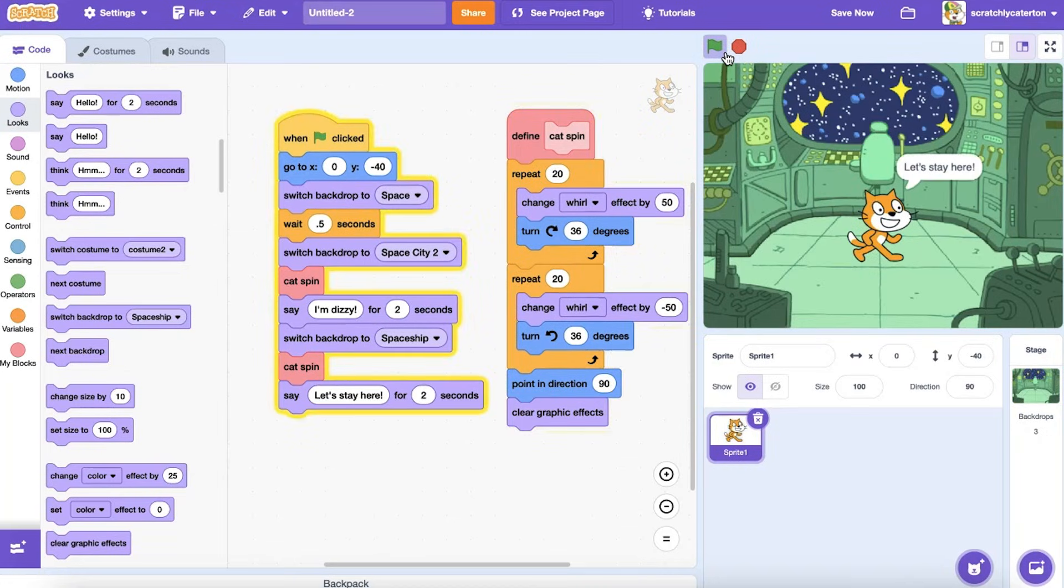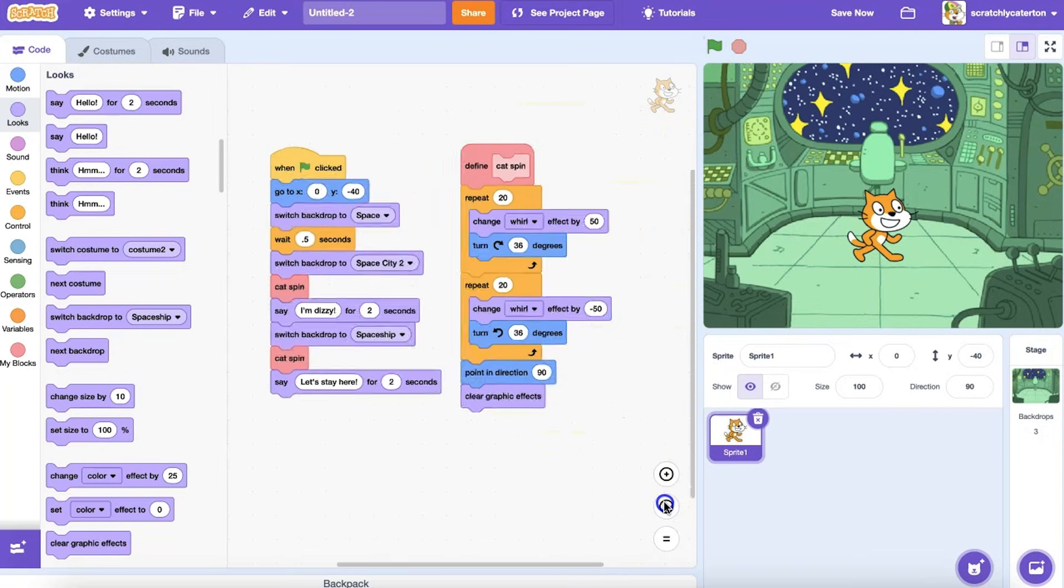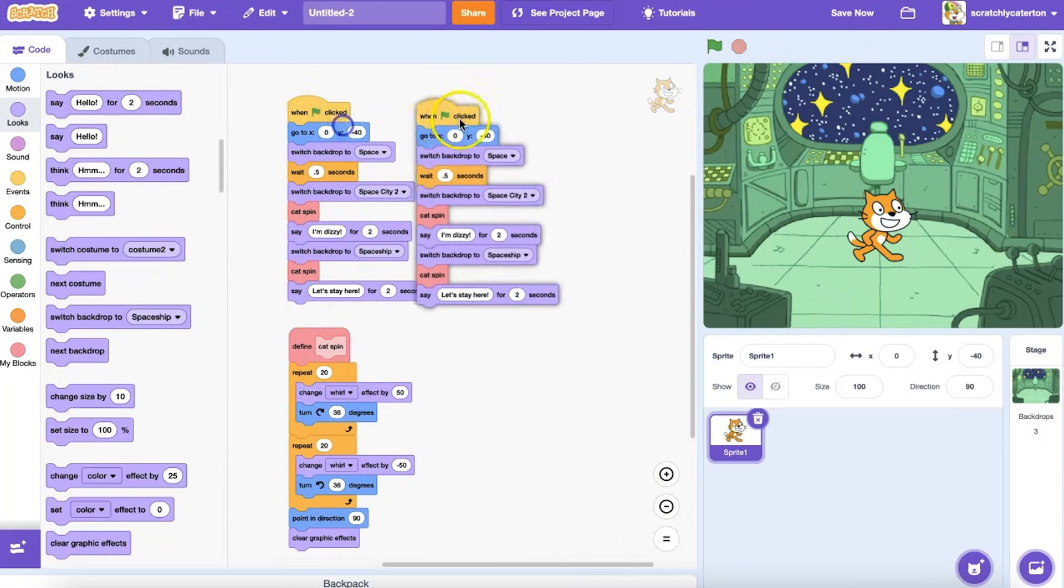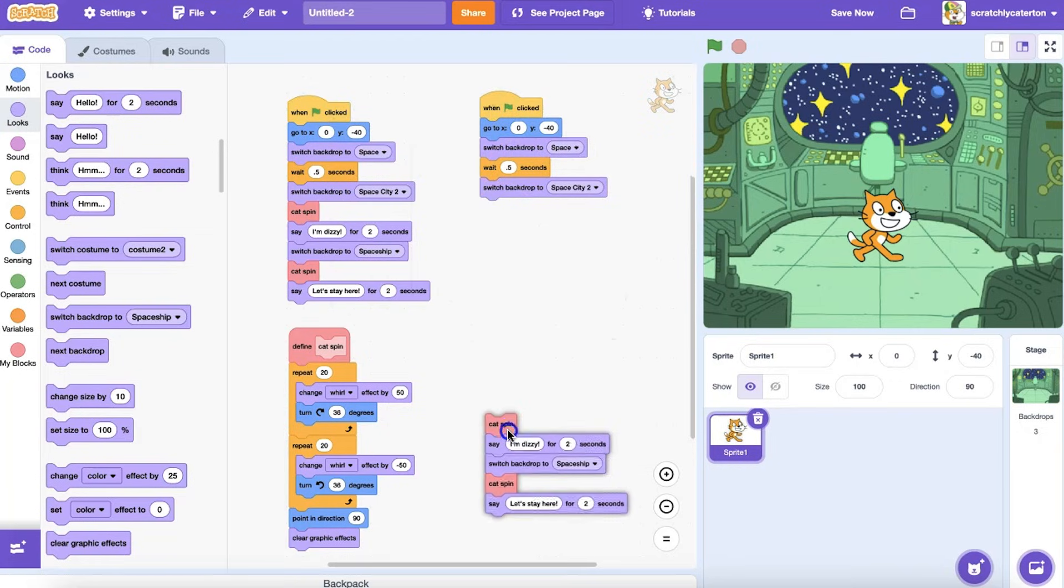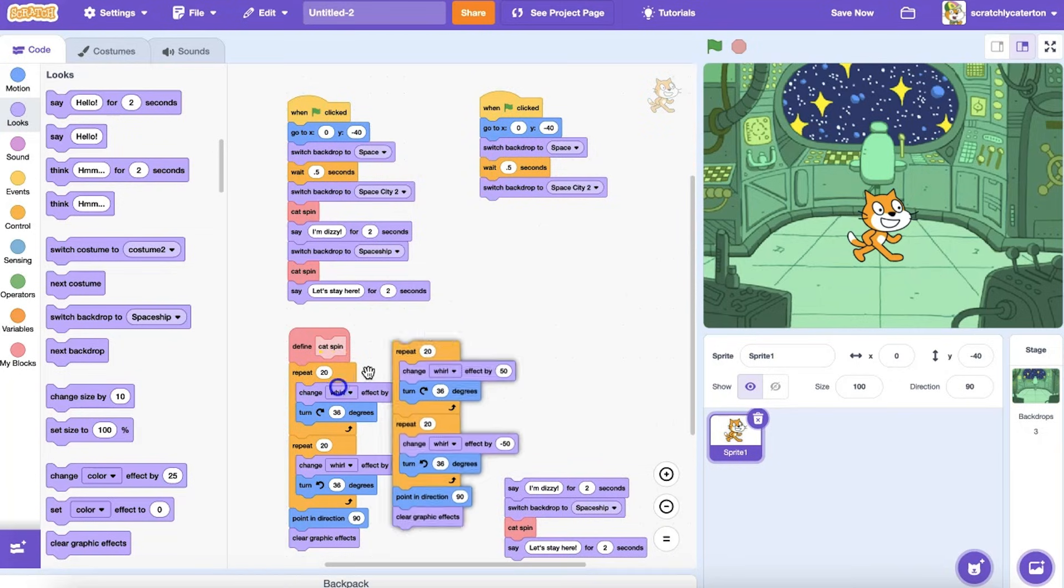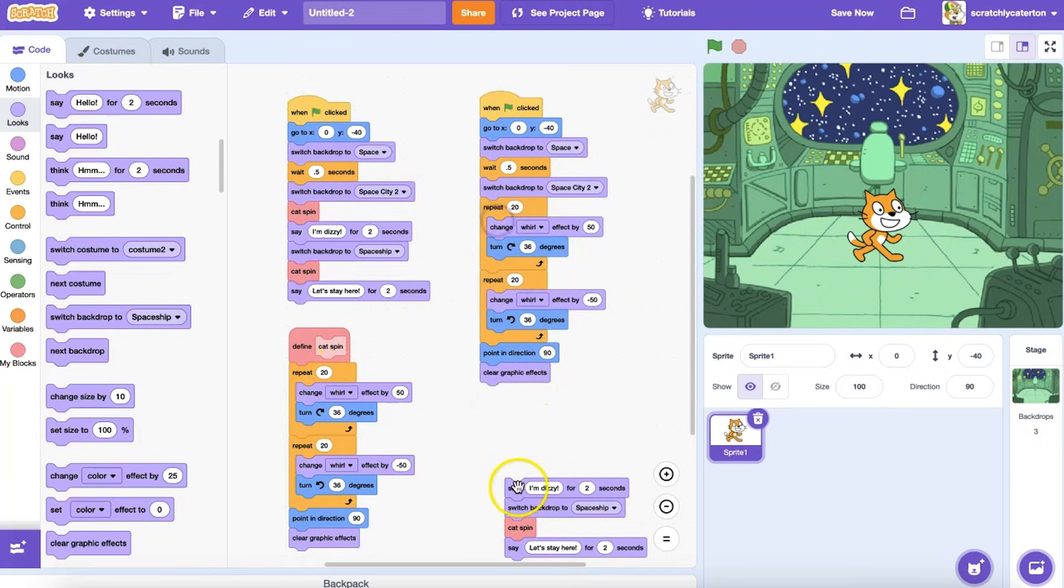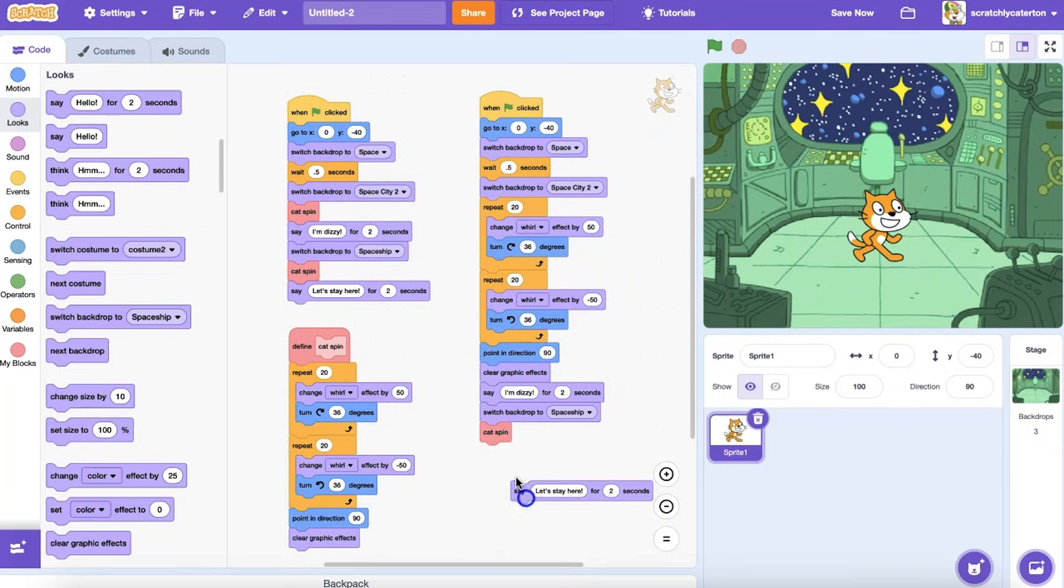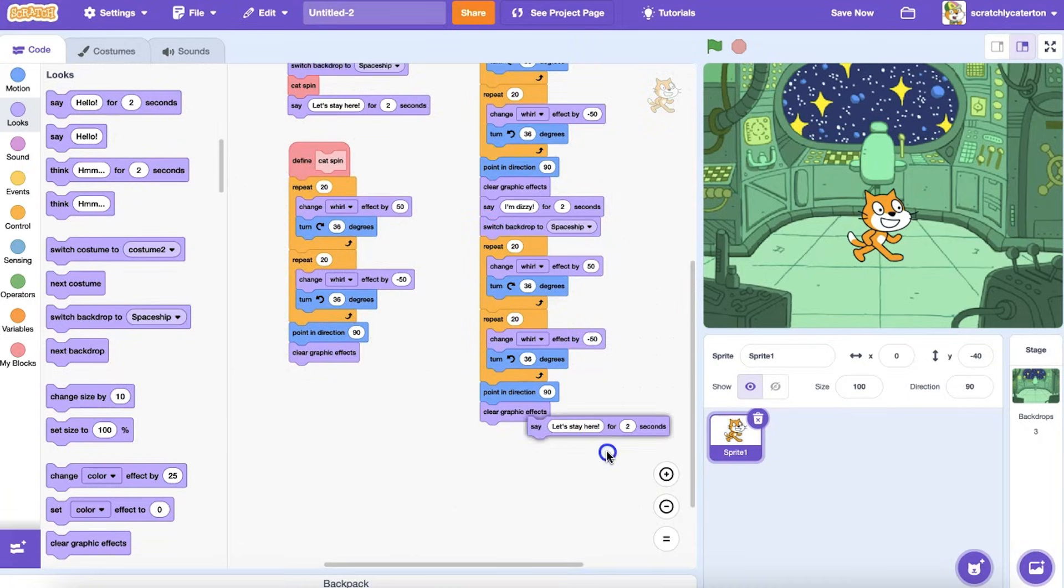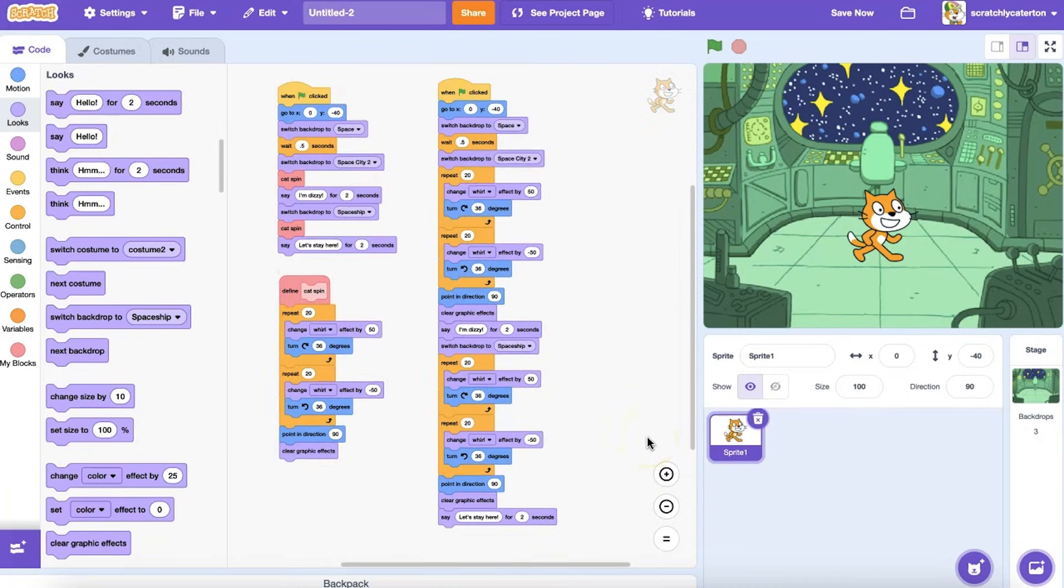The advantage of writing this procedure separately is that I can use one block to call for a whole set of steps to be run each time I need it. Creating separate procedures using custom blocks makes the code faster to write and read, and easier or quicker to edit.